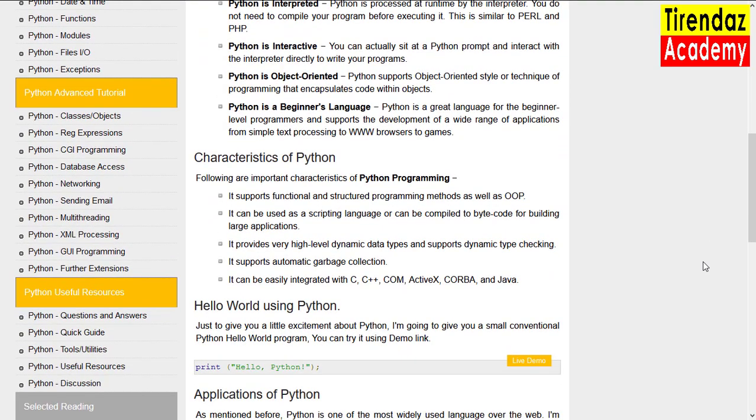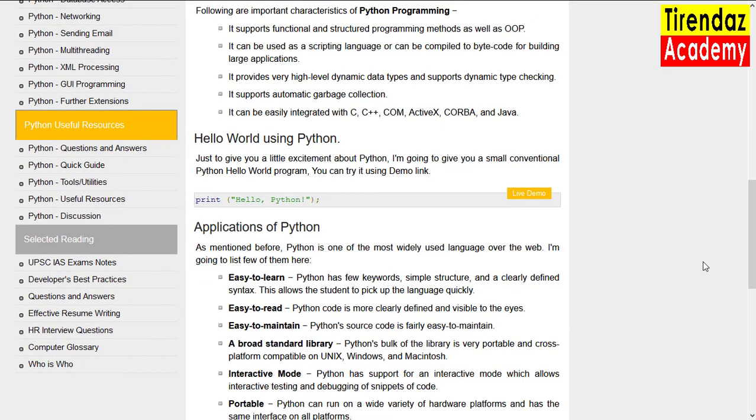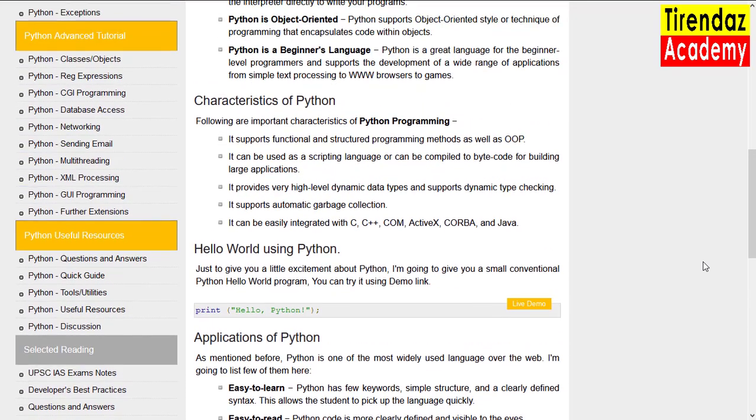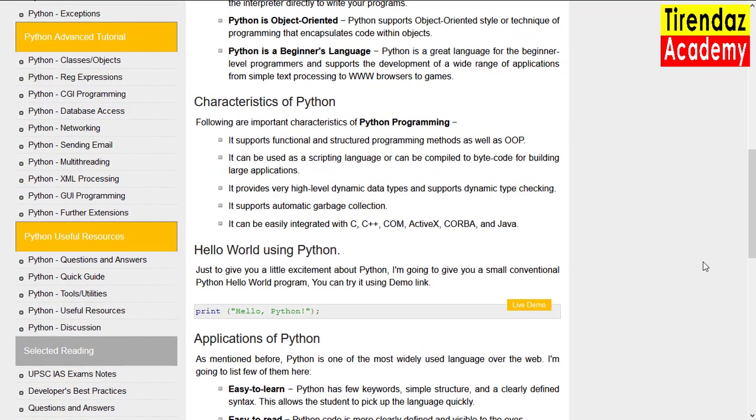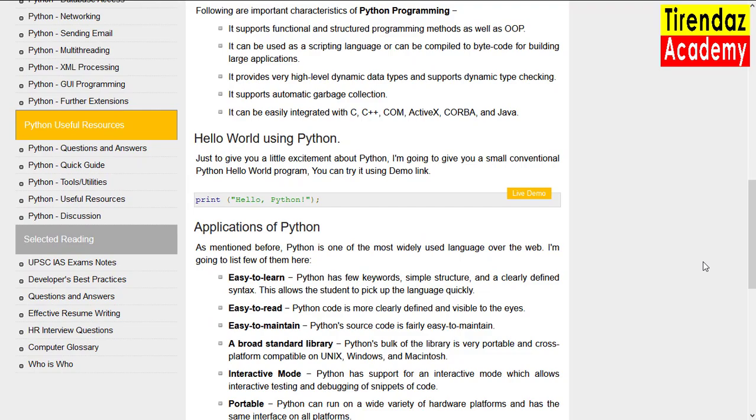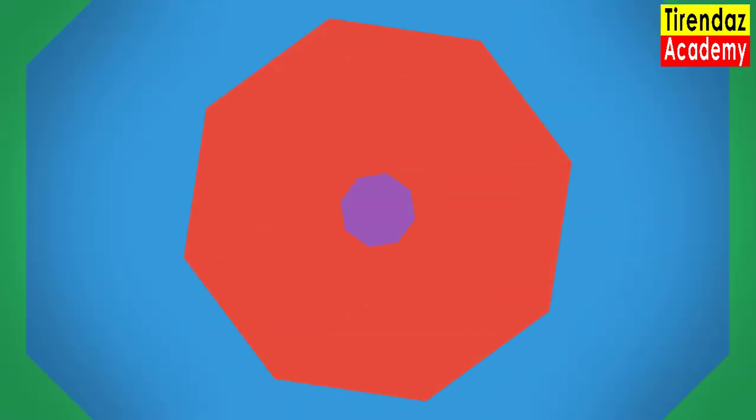For example, in the question and answer section, there are questions asked for Python interviews, online quizzes, and tests. You can test your Python knowledge by solving the questions in this section.